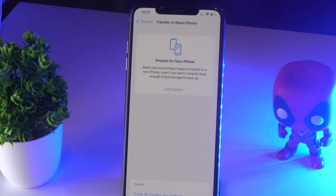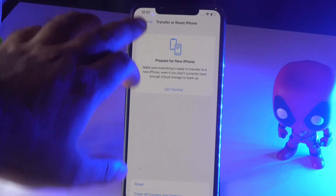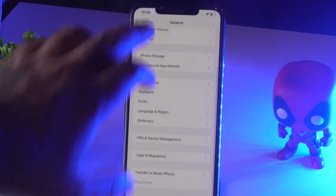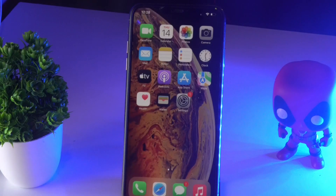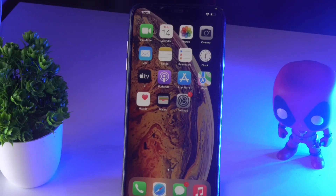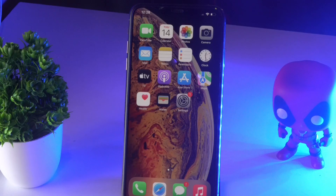The last step is to shut down your iPhone and turn it back on again. By doing these four simple steps, the picture-in-picture mode not working on your iOS device should be completely fixed.